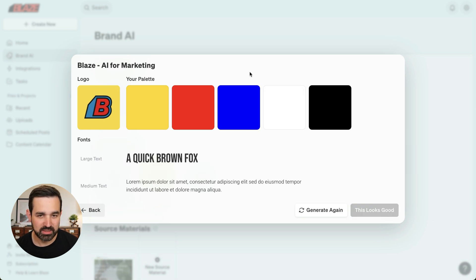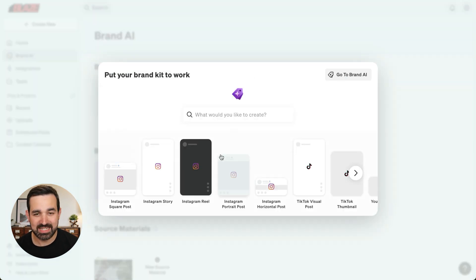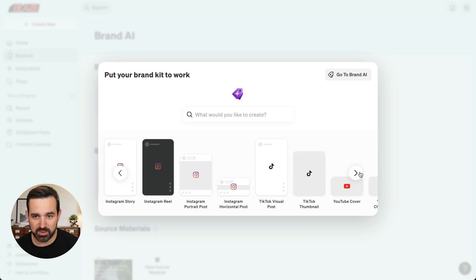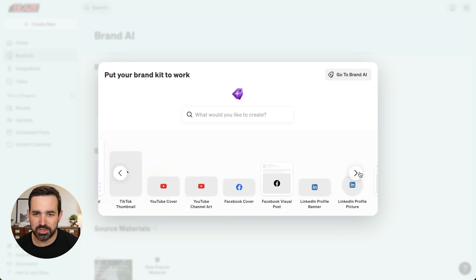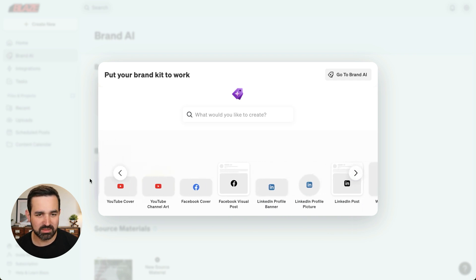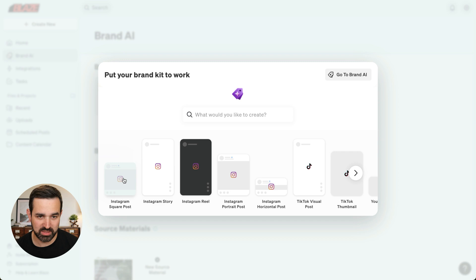This looks good to me, so now we can start creating content. We have over 60 different visual content types that you can create in Blaze — from Instagram Square Posts to Stories, YouTube thumbnails, Facebook, LinkedIn, Twitter, and so much more, as well as custom ones.